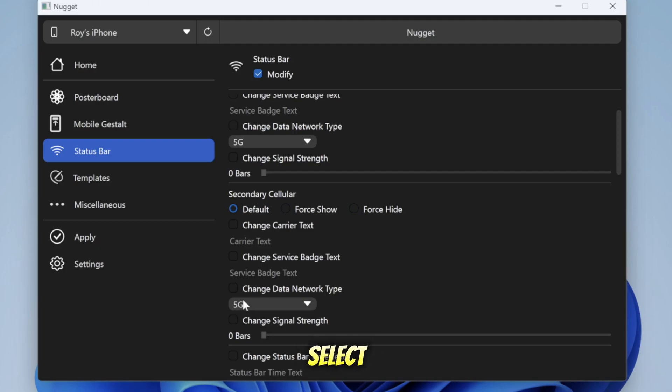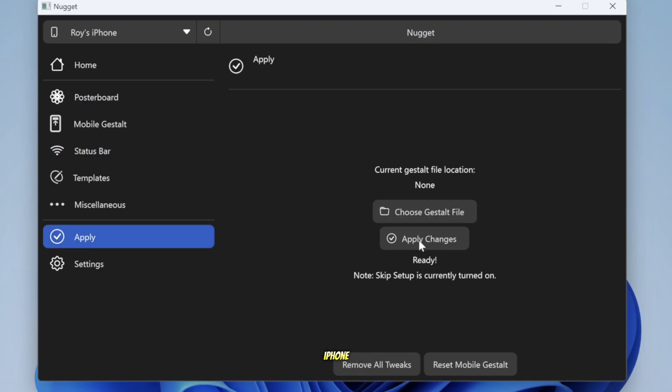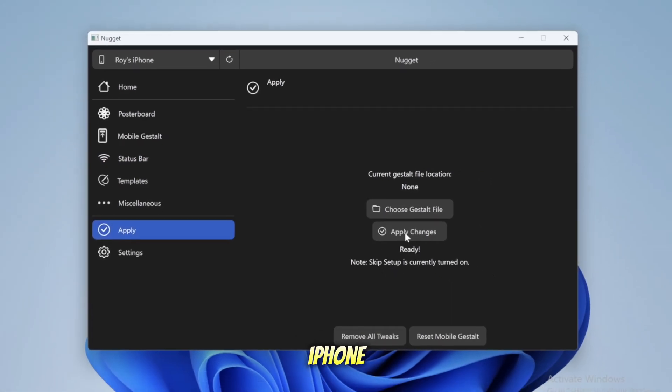After that, select the Apply section to apply these changes. For this process to work, you must first disable Find My iPhone on your iPhone.